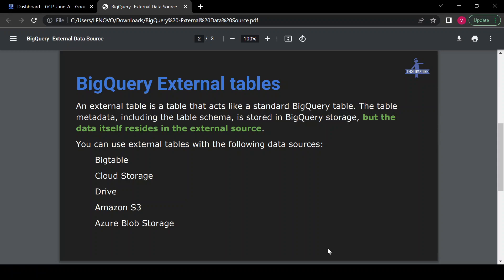When we create an external table in BigQuery, BigQuery only stores the metadata of the table — the actual data is not stored inside BigQuery. We can create an external table using data sources available in Google Cloud Storage, Google Drive, Amazon S3 bucket, or Azure Blob Storage.